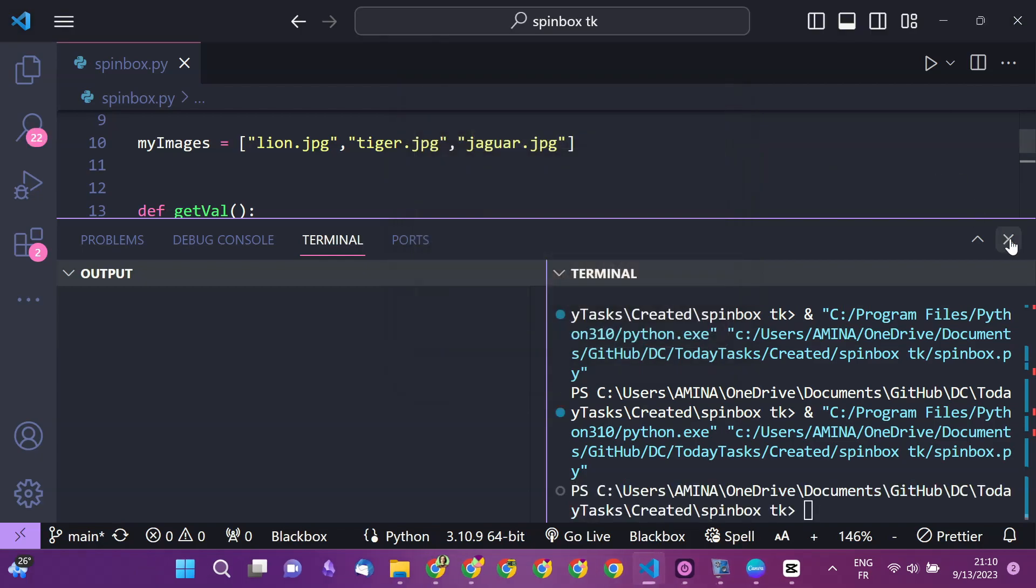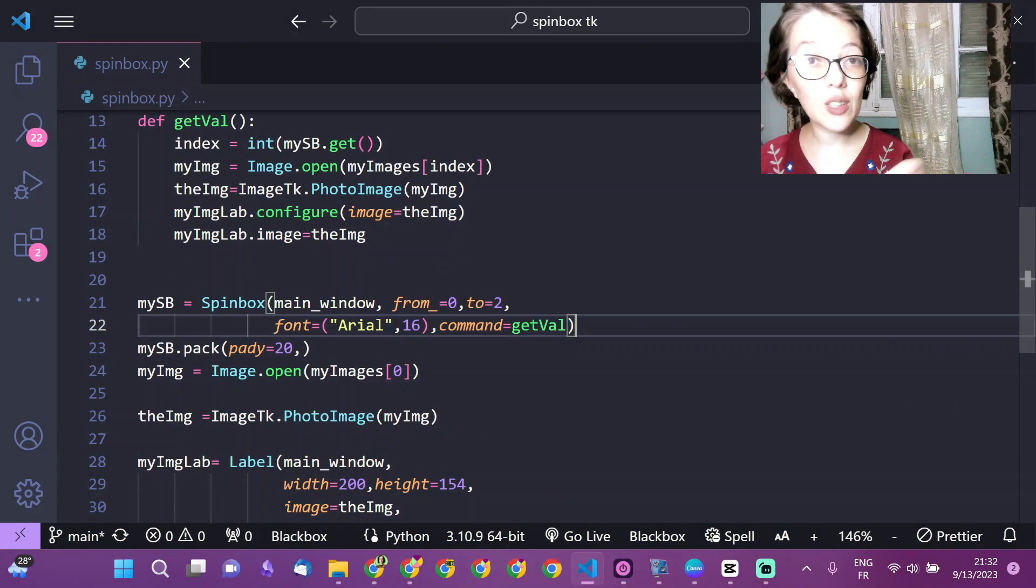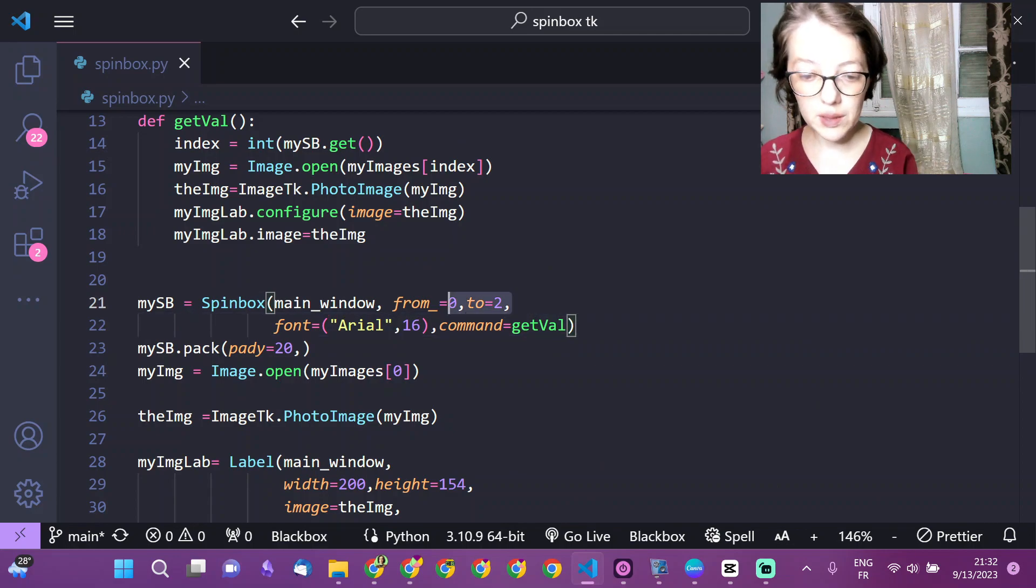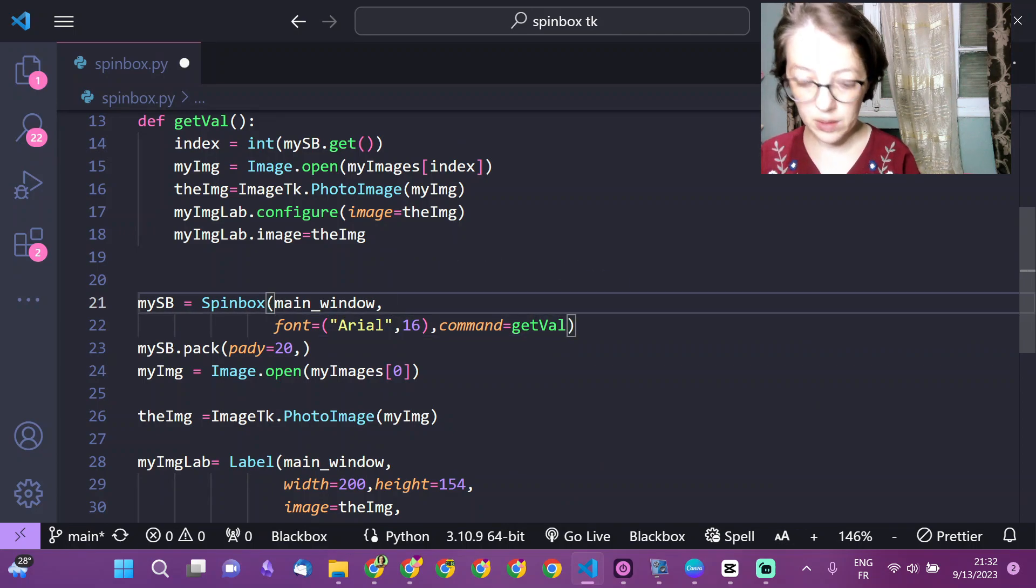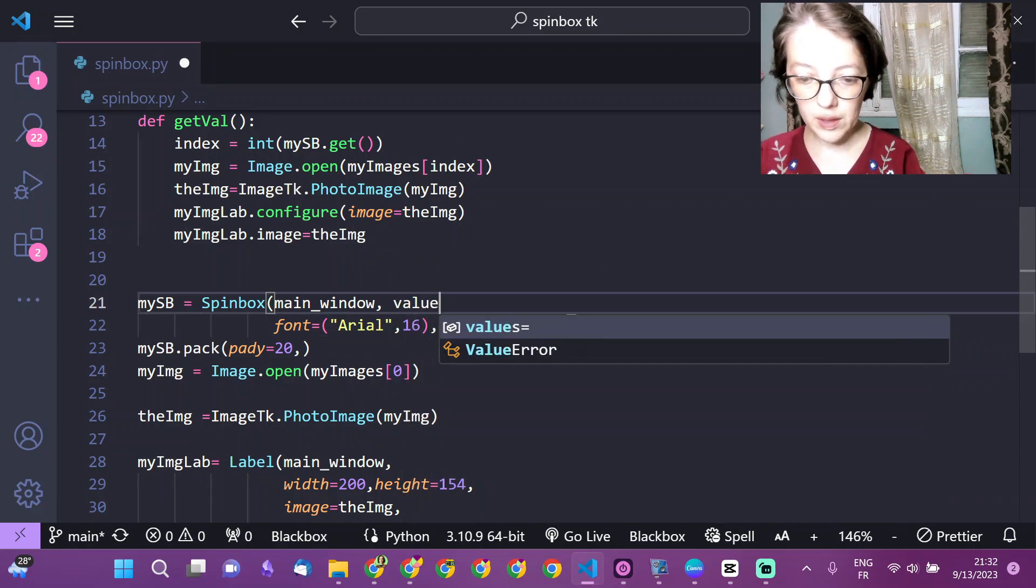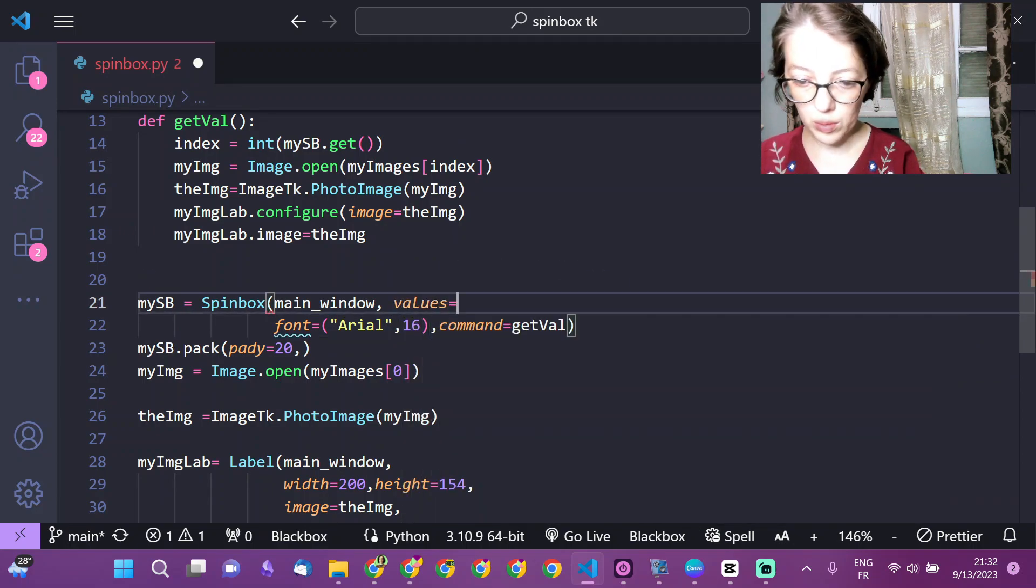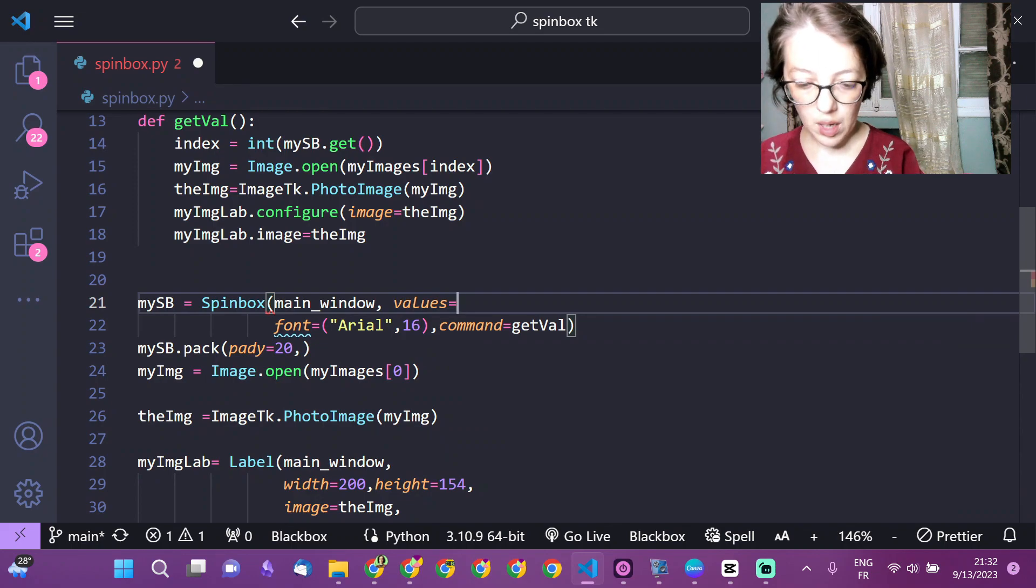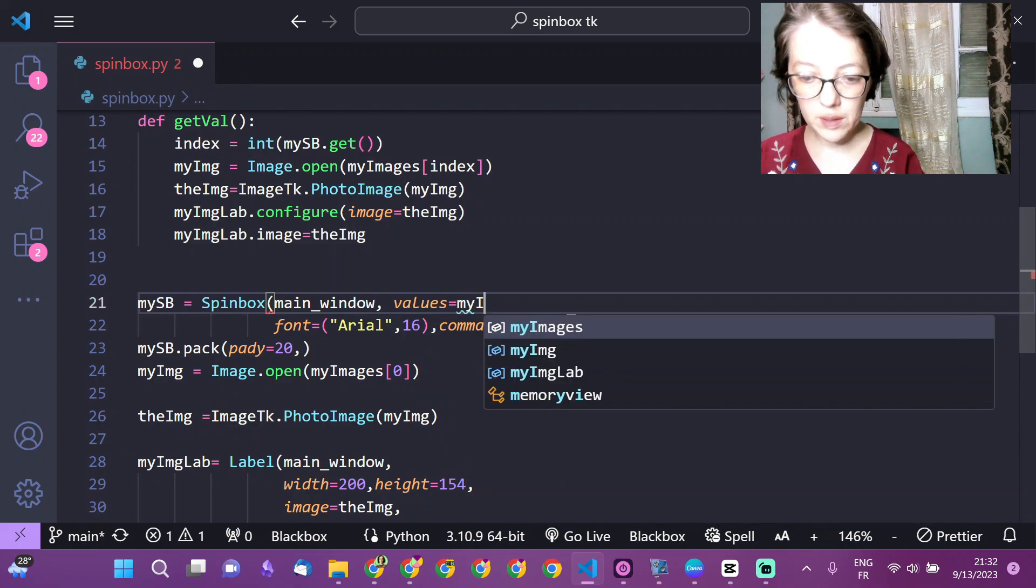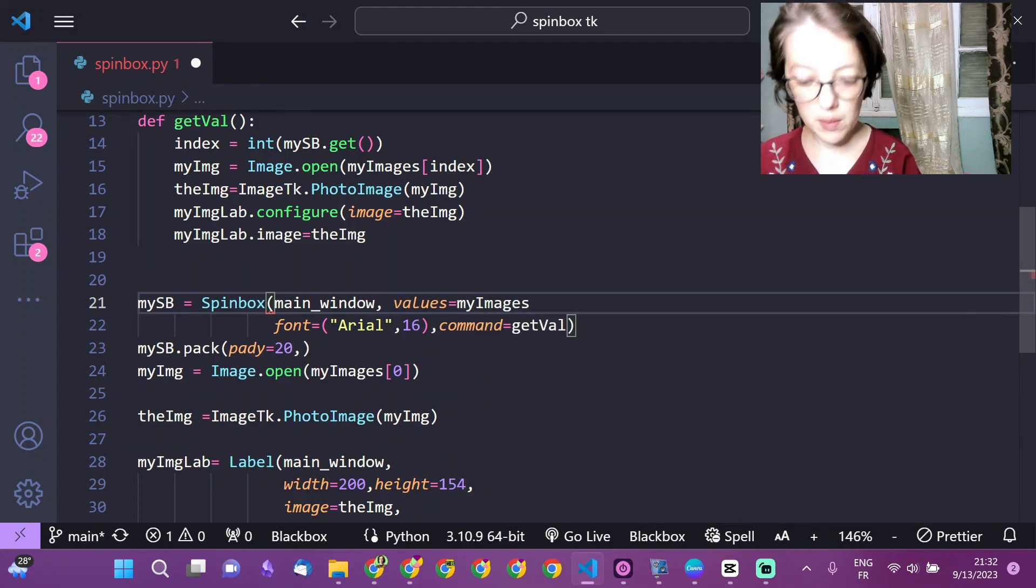The second method: instead of setting the limits, min and max, we are going to define the values to choose from and it will be the name of the images.